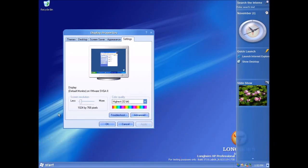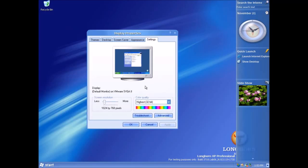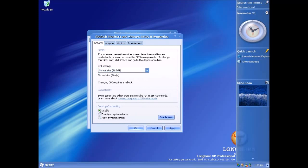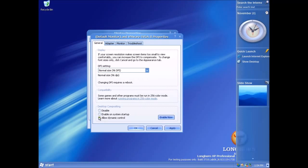So I'll just show you how you actually enable the DCE effects in this build. You go to display properties, click advanced and then in this dialog box you've got this option called desktop compositing and there are three options: disable which is by default, enable on system startup, and allowed dynamic control. Now if you put the check in this box allowed dynamic control this button then allows you to turn on and off the DCE effects.